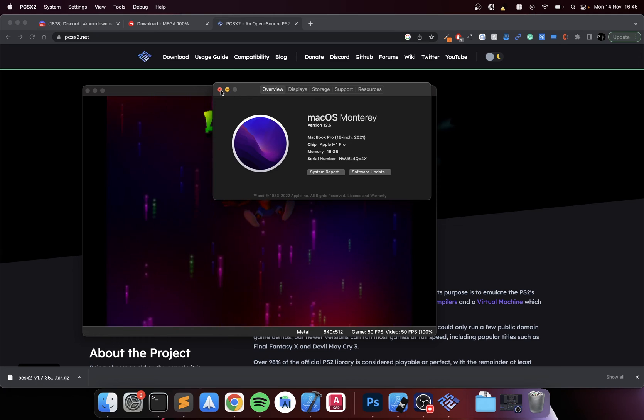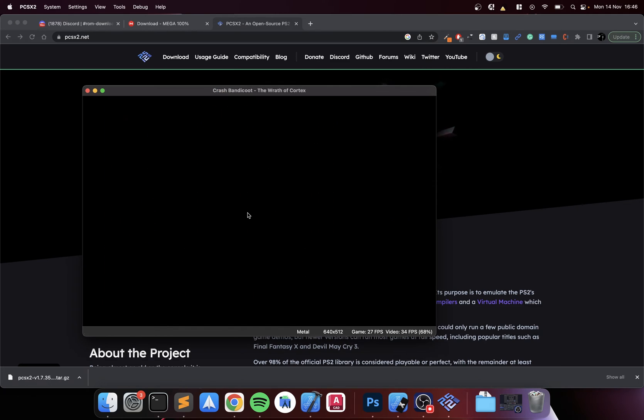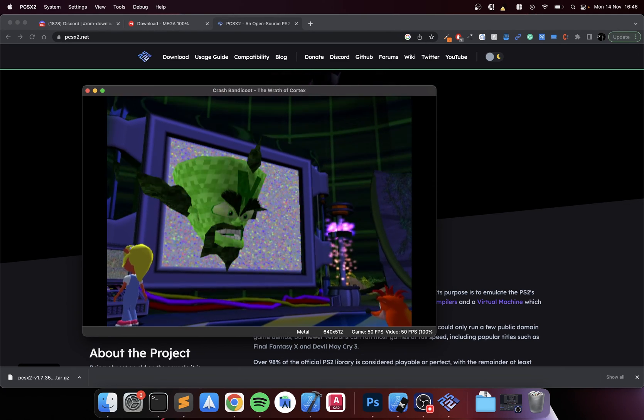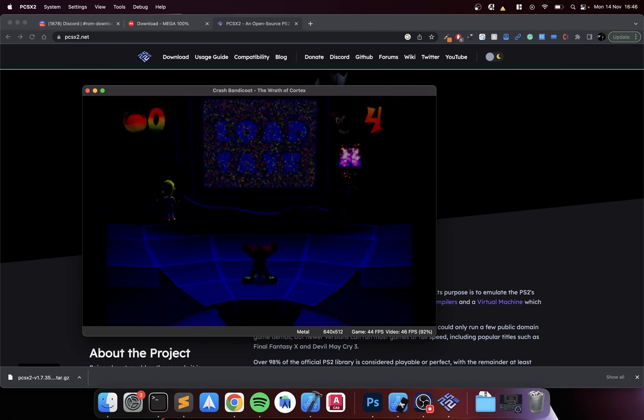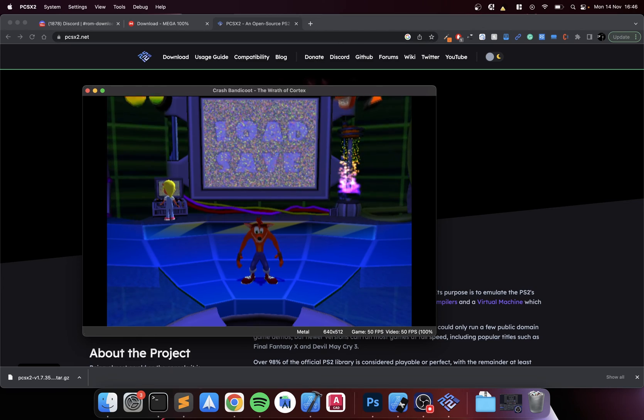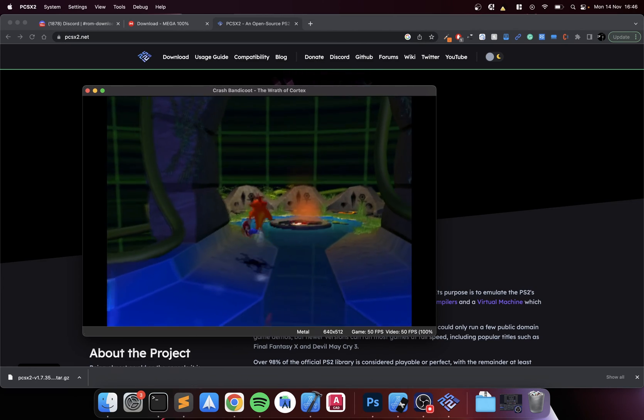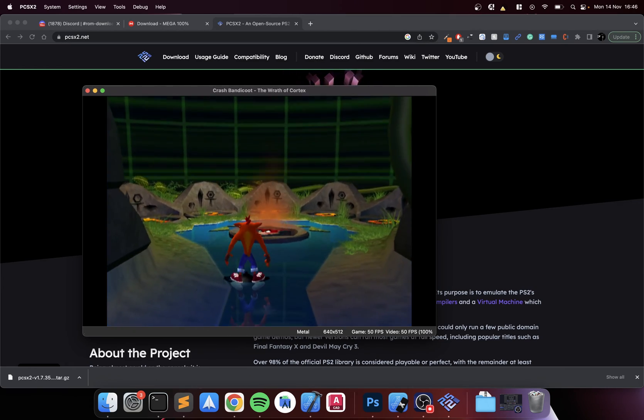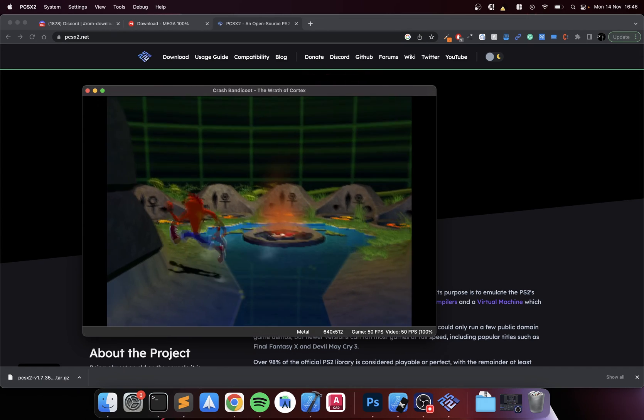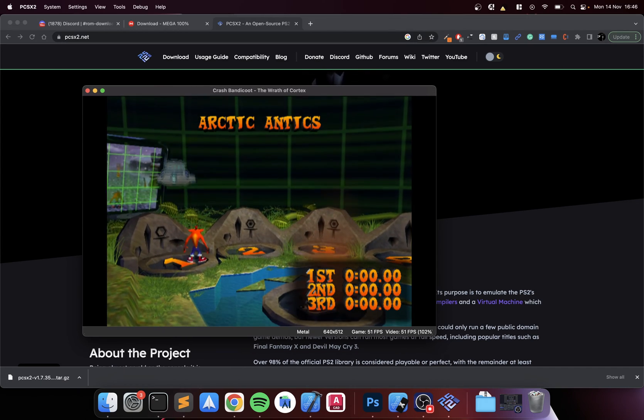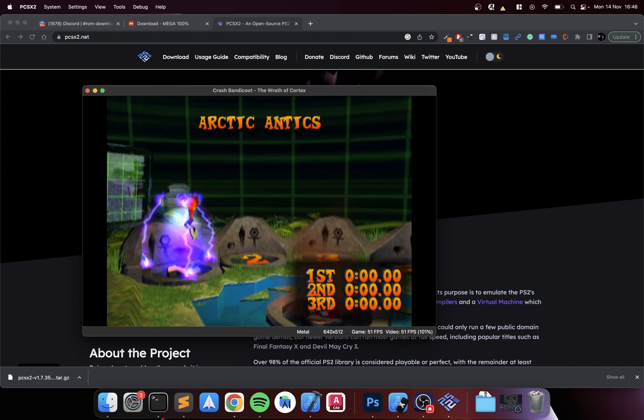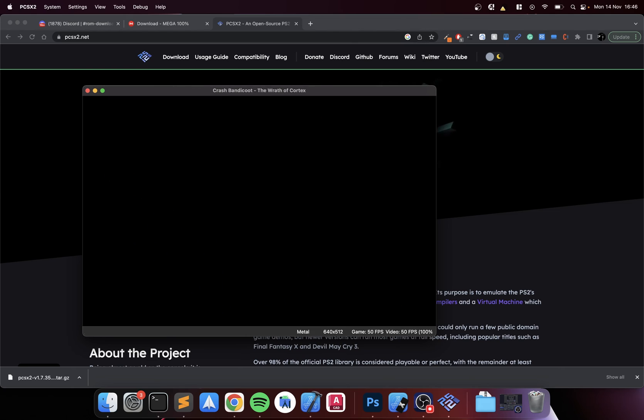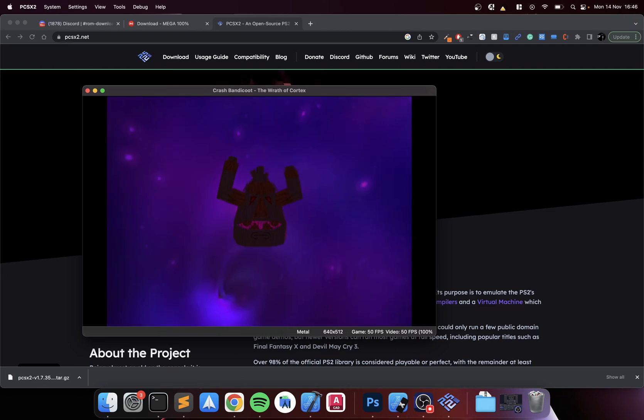Crash Bandicoot. Running fantastic, seems very smooth. We'll have a quick go at the first level but that is really it.